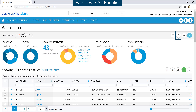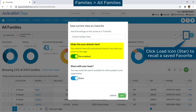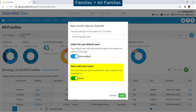You may save regularly used filter criteria as a favorite by clicking on the Save icon. A saved favorite, such as Active Families Only, can be set as your default view or loaded as needed with the Load icon. Favorites can also be shared with other users in your organization.